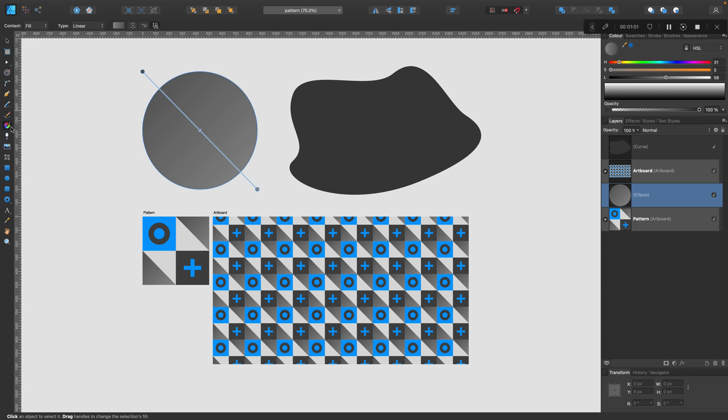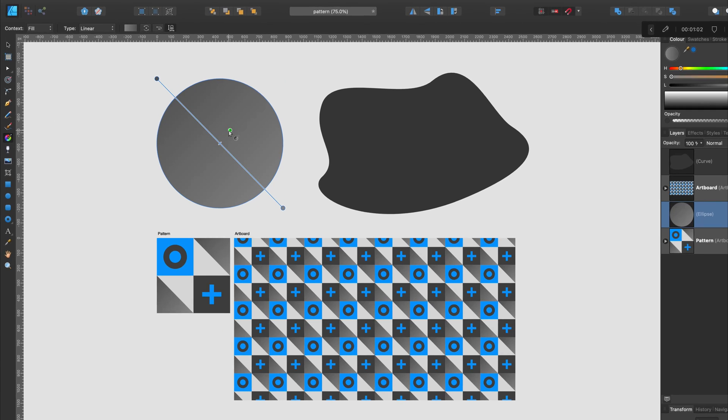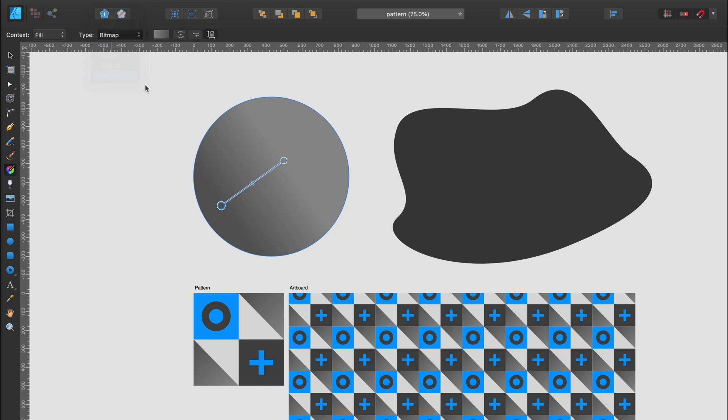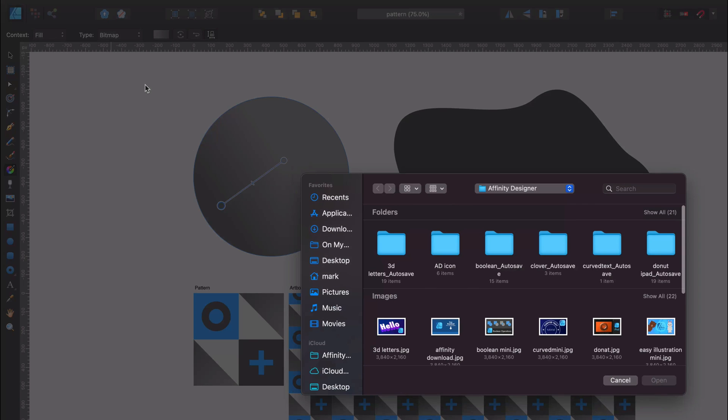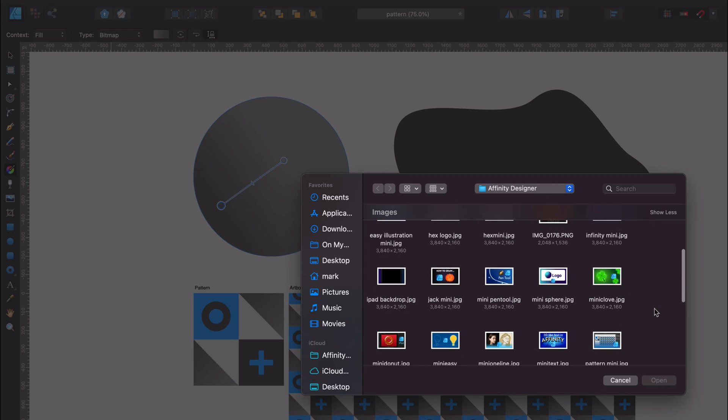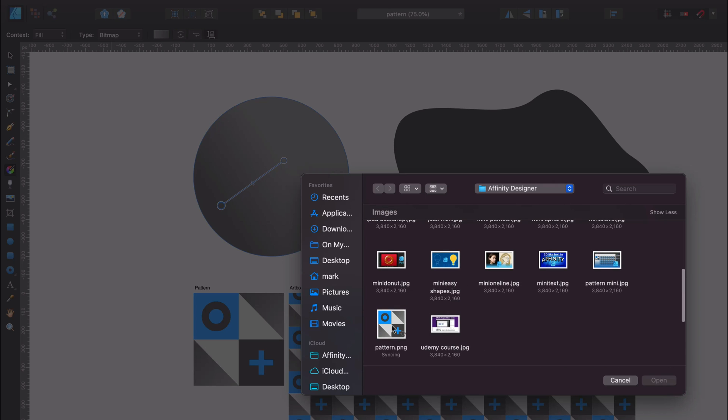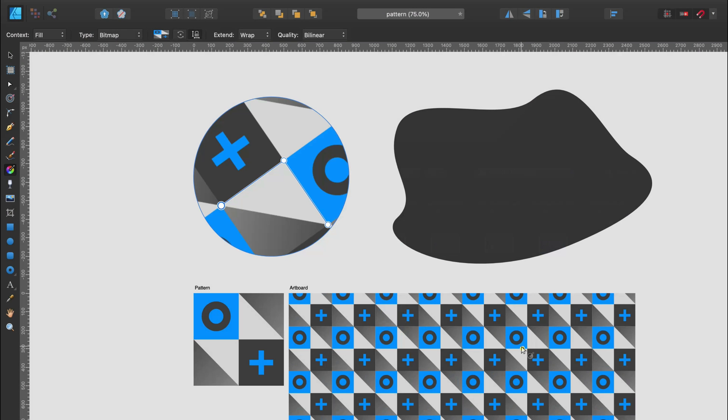Then select the shape, pick gradient tool. And there are many ways how we can fill this with colors, but there's also bitmap at the very end of the list. When you click on bitmap, you will be able to select any image from your hard drive. In our case, we pick the pattern we just saved.